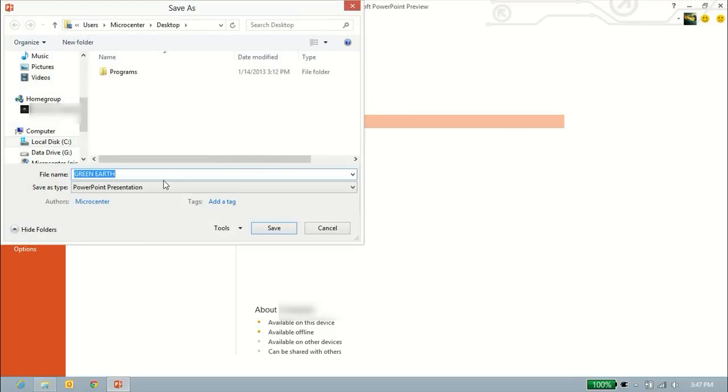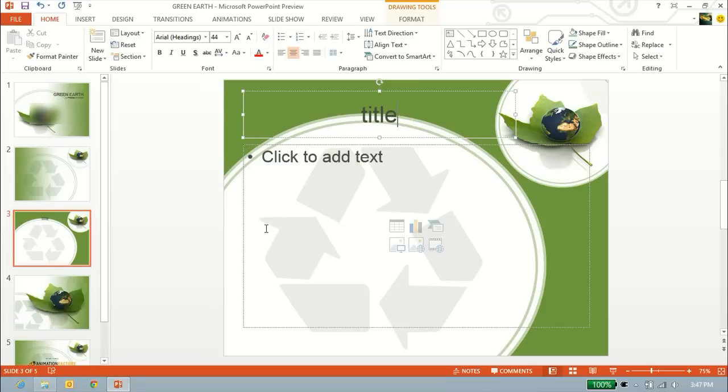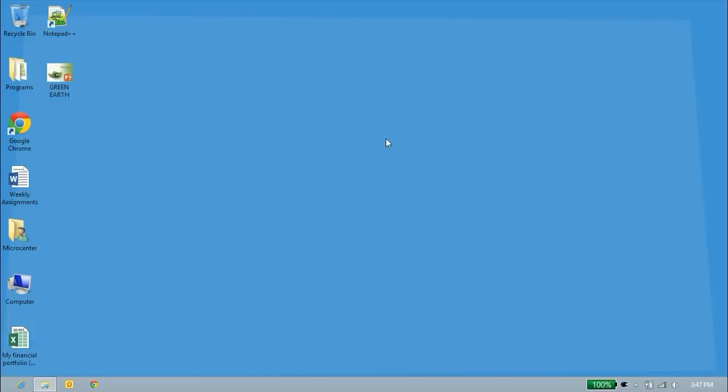And we'll keep it as Green Earth. That works for me. And we'll click save. And it'll save. No progress bar at the bottom waiting for it to save. So we'll go ahead and close it. And we'll find it right on our desktop right there.